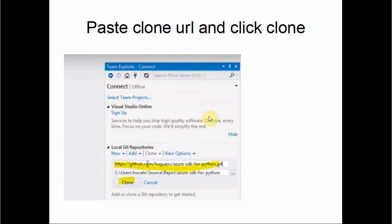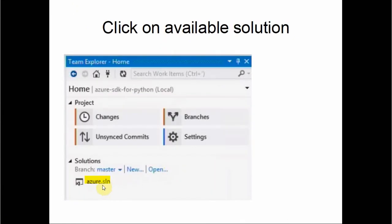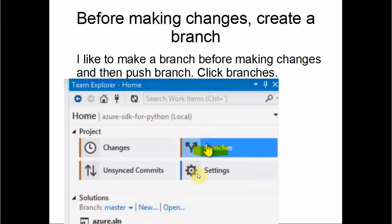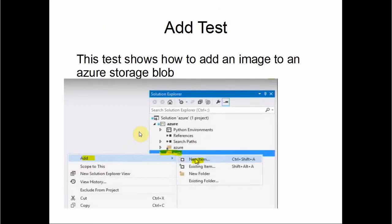You click Projects, get the repository URL, paste it in, then double-click on the repository to see a list of available solutions. Click on a solution, and since we want to make a branch before making changes, click Branches, then New Branch — we call it 'blob test' because we're going to do a test copy from origin master. We're creating a branch so we can modify the code. This test shows how to add an image to Azure blob storage.